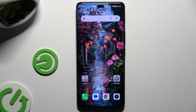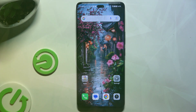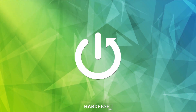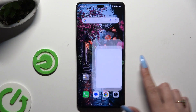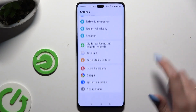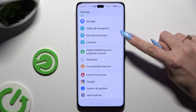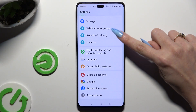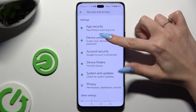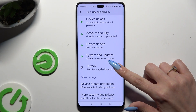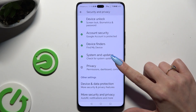In front of me is the Honor 200 Pro, and today I would like to show you how you can change app permissions. Begin by going into Settings and scrolling down to access the Security and Privacy section. Then scroll down again and click on Privacy at the bottom.